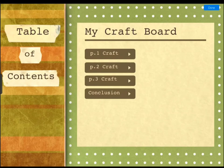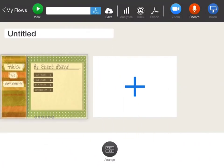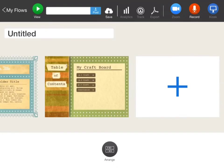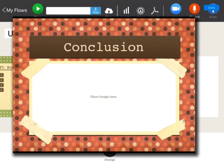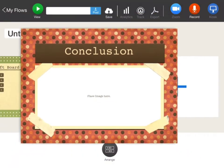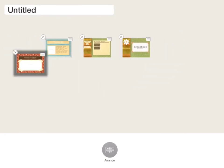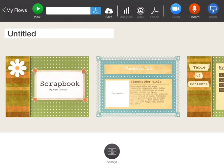Once you have it looking the way you want, just click done. Add another slide — for example, a conclusion — make sure it looks the way you want it to, and click done. Then you can arrange or rearrange however you want your slides to look. Click arrange again and you're back to what you were looking at originally.